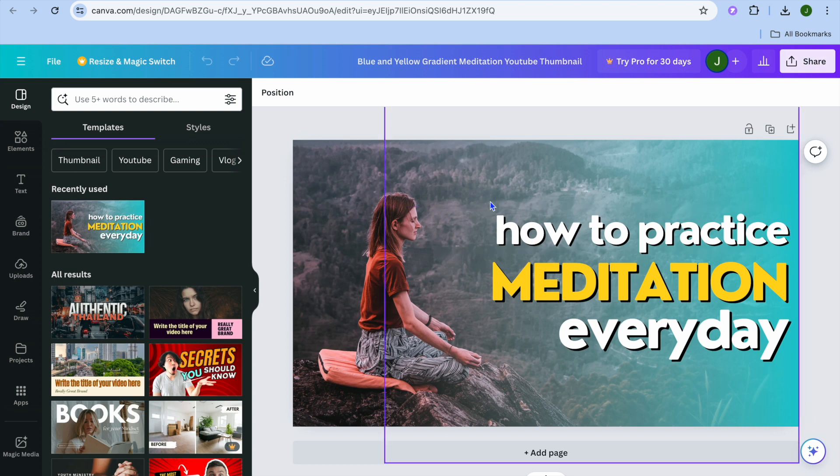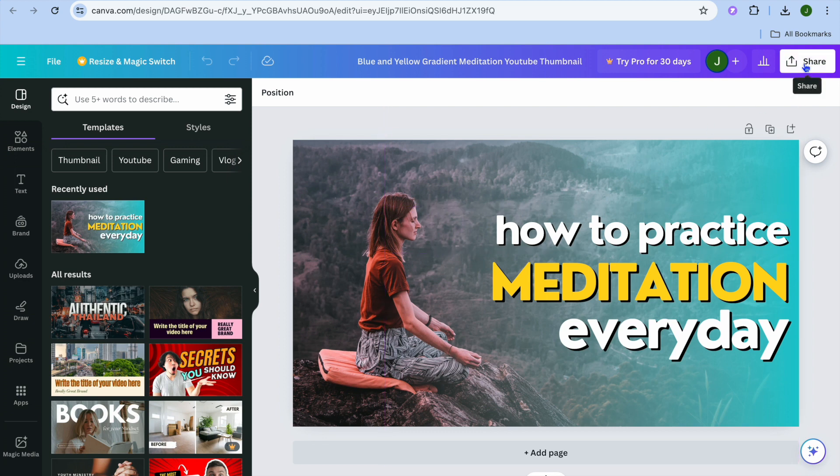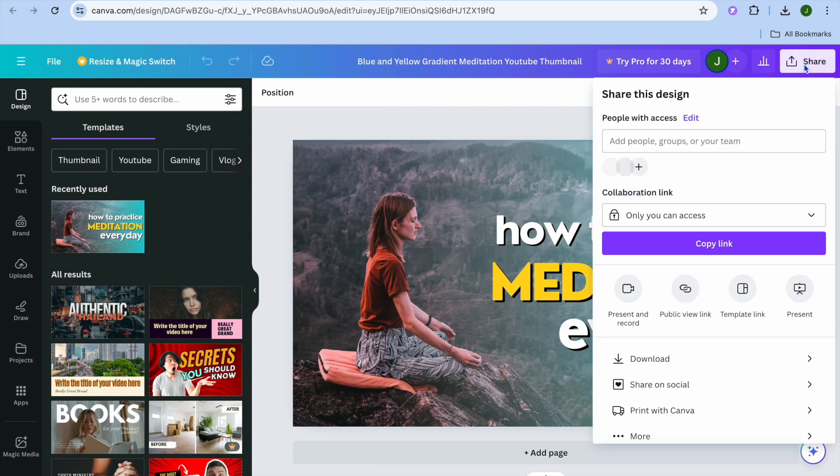So all you'll need to do is once you have created your design, you'll go over to the top right hand corner and tap on share.